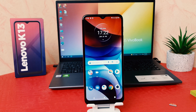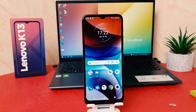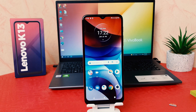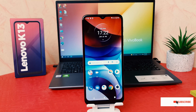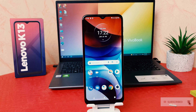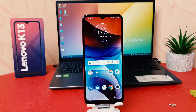Hello and welcome back to my another tutorial. In this tutorial I'm going to share with you how to change 24-hour clock format to 12-hour clock format in your Lenovo K13. You might have recently bought this Lenovo K13 and you are wondering how to change 24-hour clock format to 12-hour clock format. It's really very easy and simple.